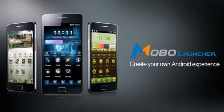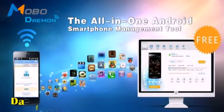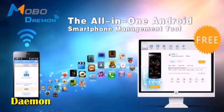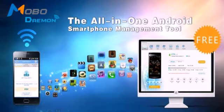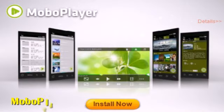Moborobo also comes with other essential applications for your device, including Mobile Demon, the bridge between your device and your PC; Moborobo Market, the one-stop shop for your Android essentials; and Moborobo Player, the only media player you'll need for your device.